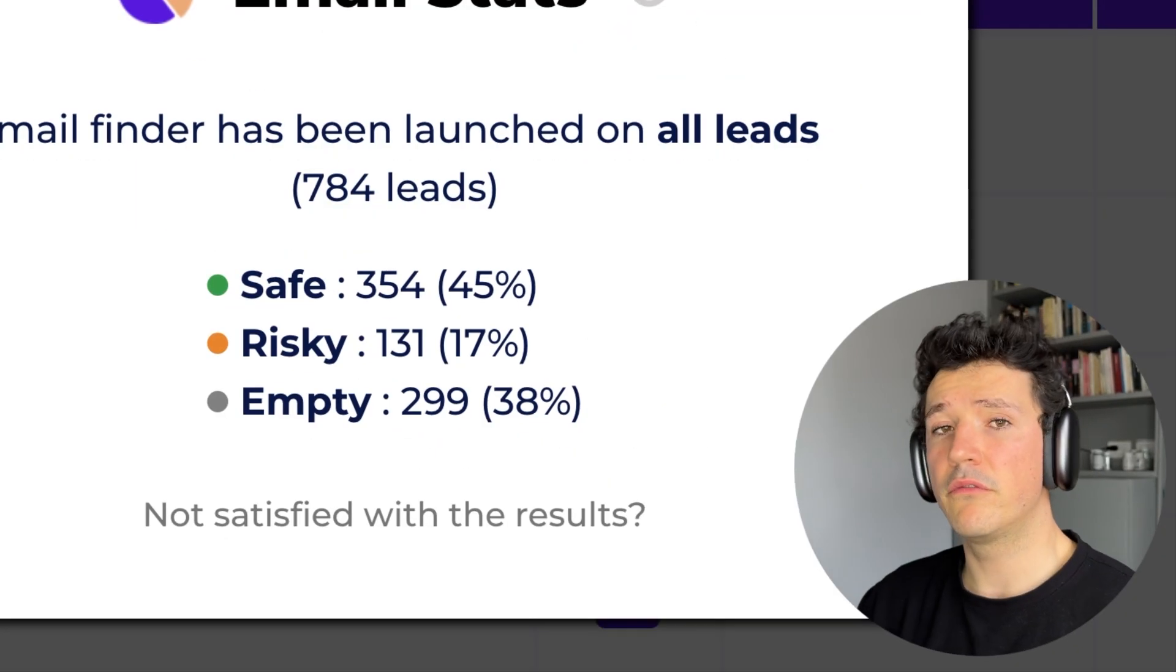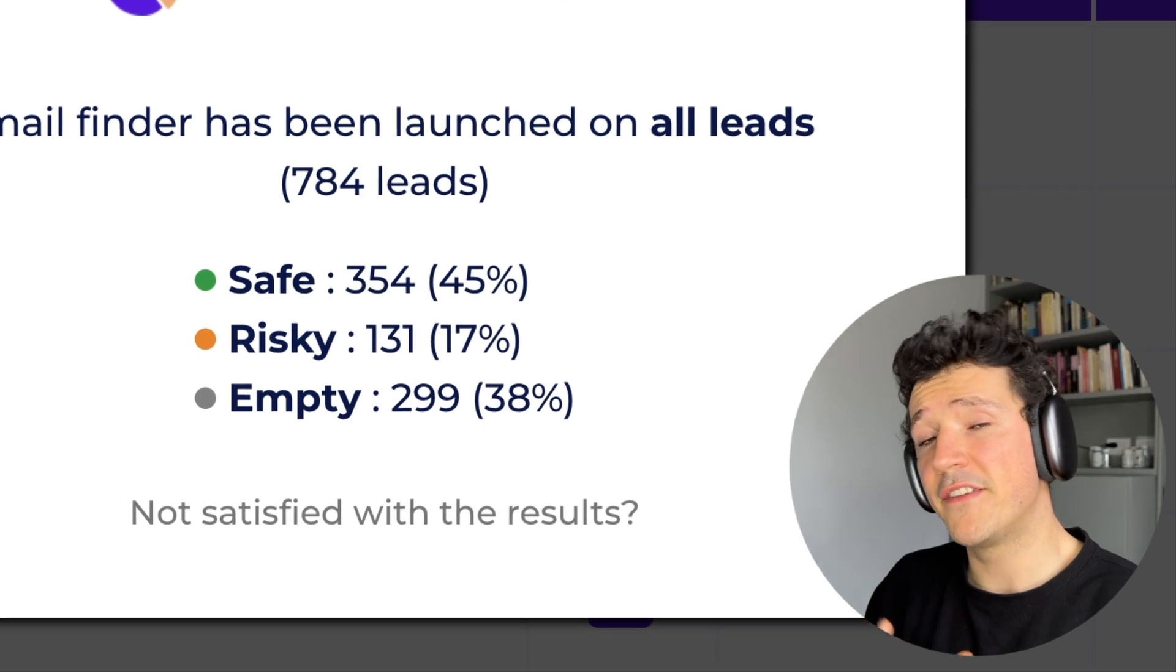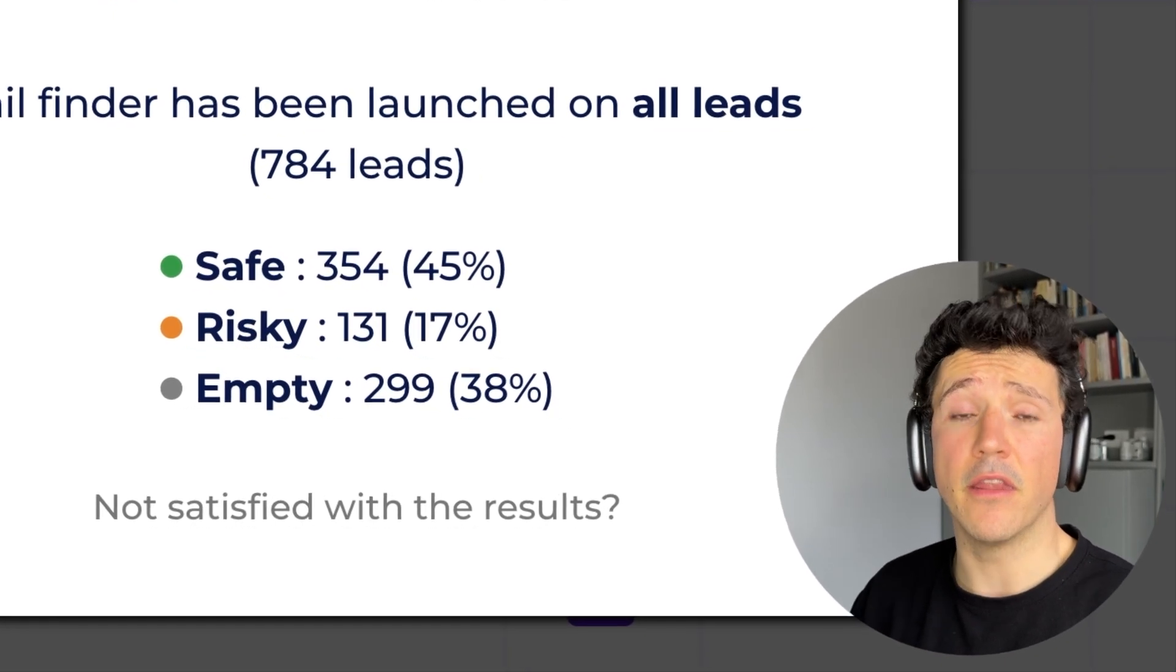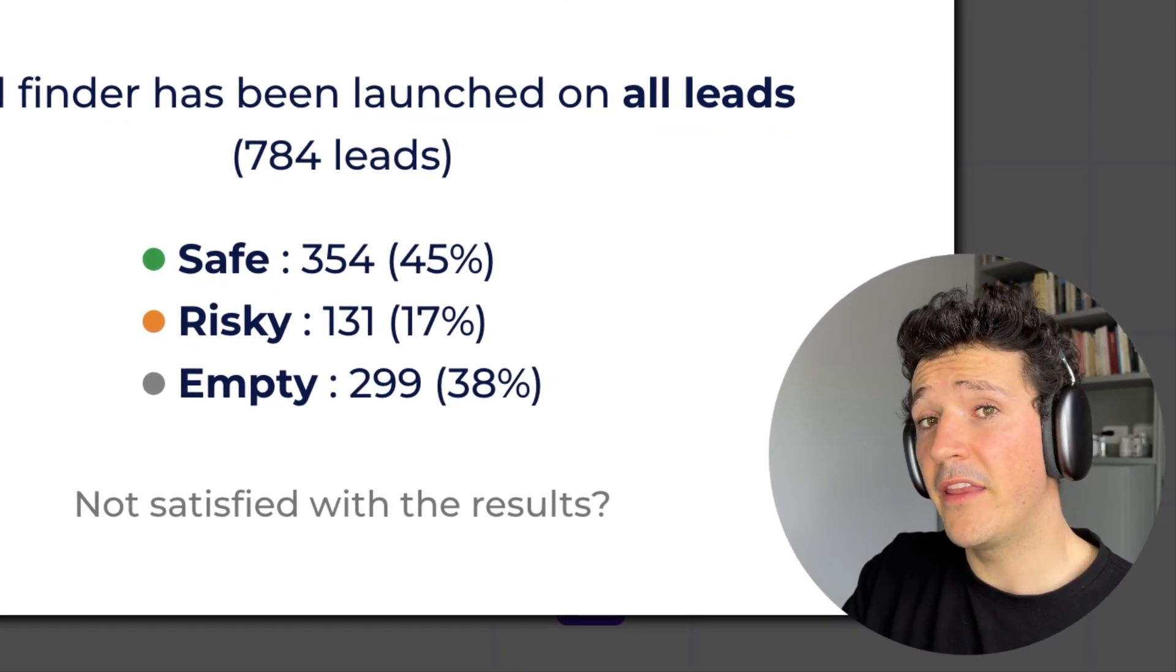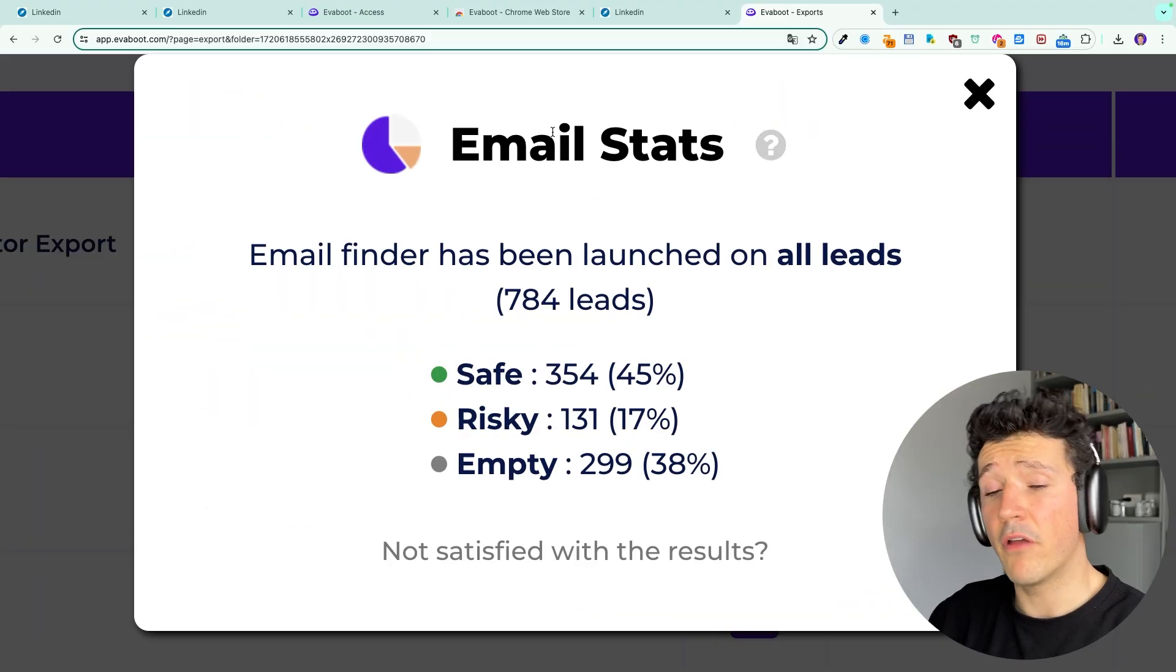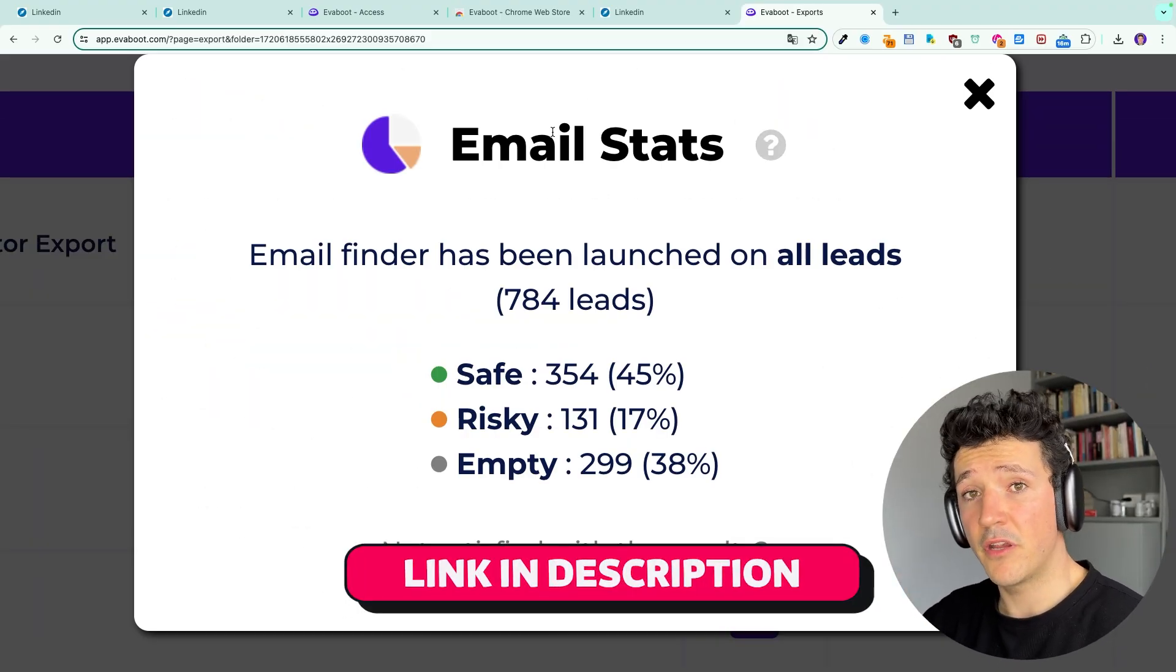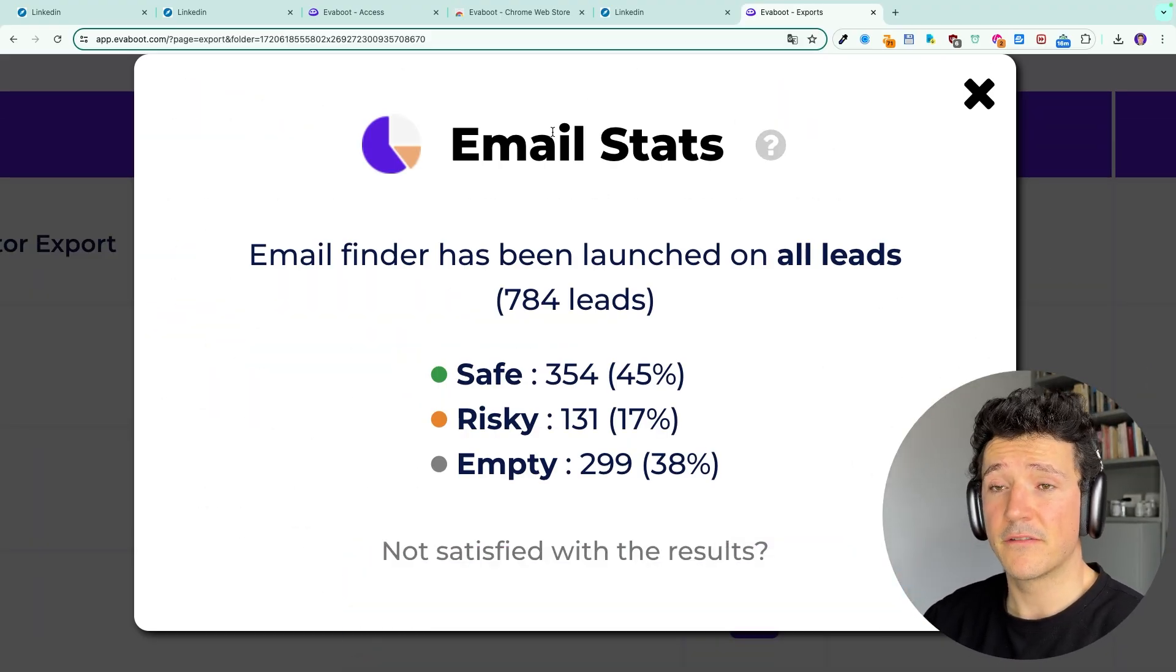Risky means that the email is unverifiable and empty means that we didn't find the email. If you want to know more about why some emails can't be verified and how EVEboot finds and verifies emails I will leave a link in the description that explains all the process.